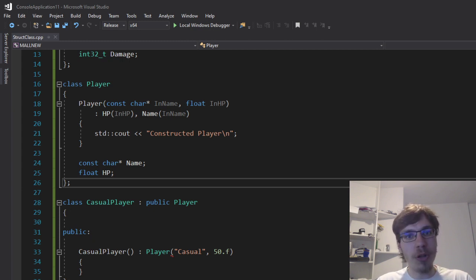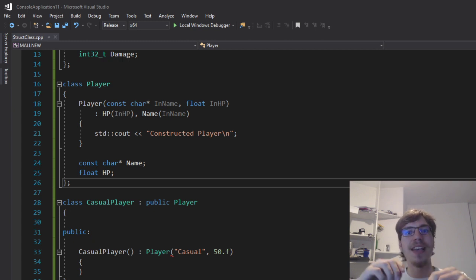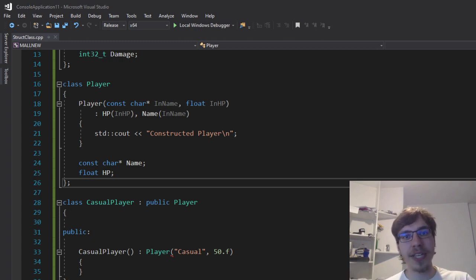And the only difference there is, is that the class is by default private and structures by default public.